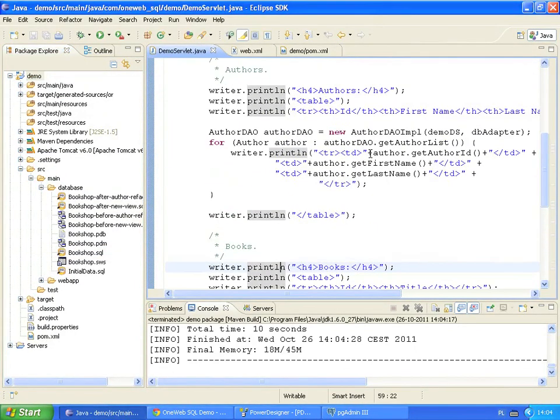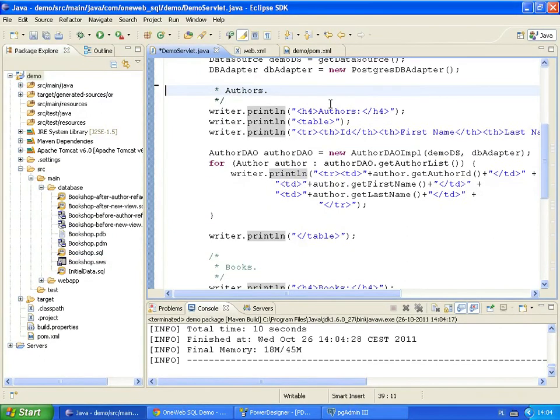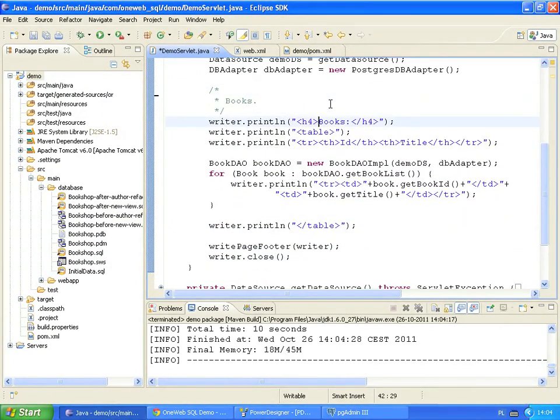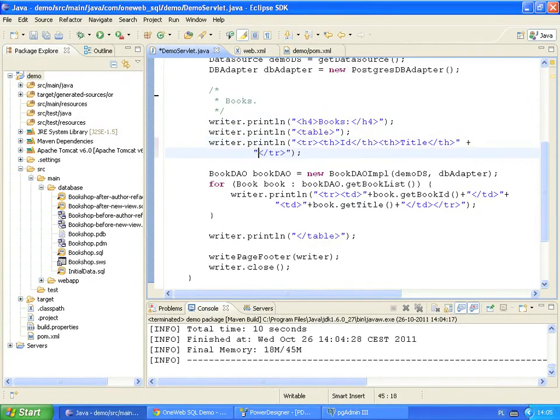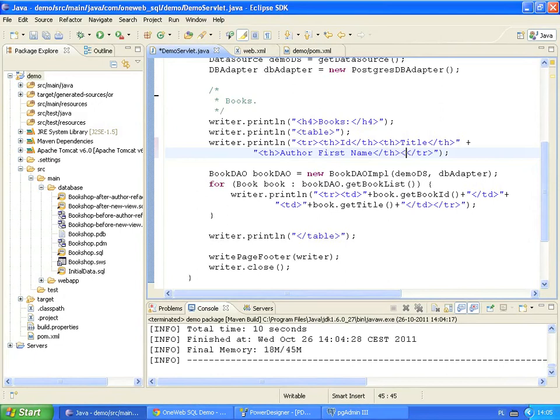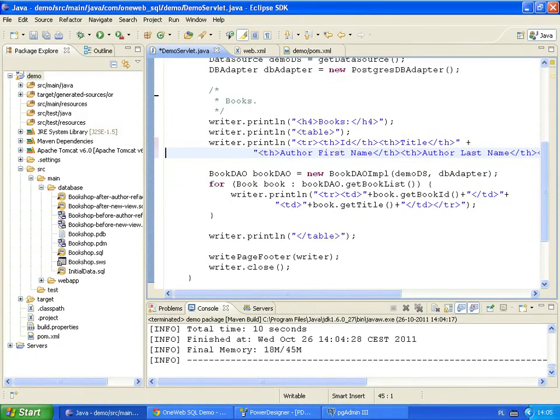First, we remove the code that displays the authors. Then, we rewrite the rest to display our books with authors as a single list. The list needs two more columns. One with each author's first name. And the other with his last. Let's rewrite this section, this time using the newly created Book with Author view.